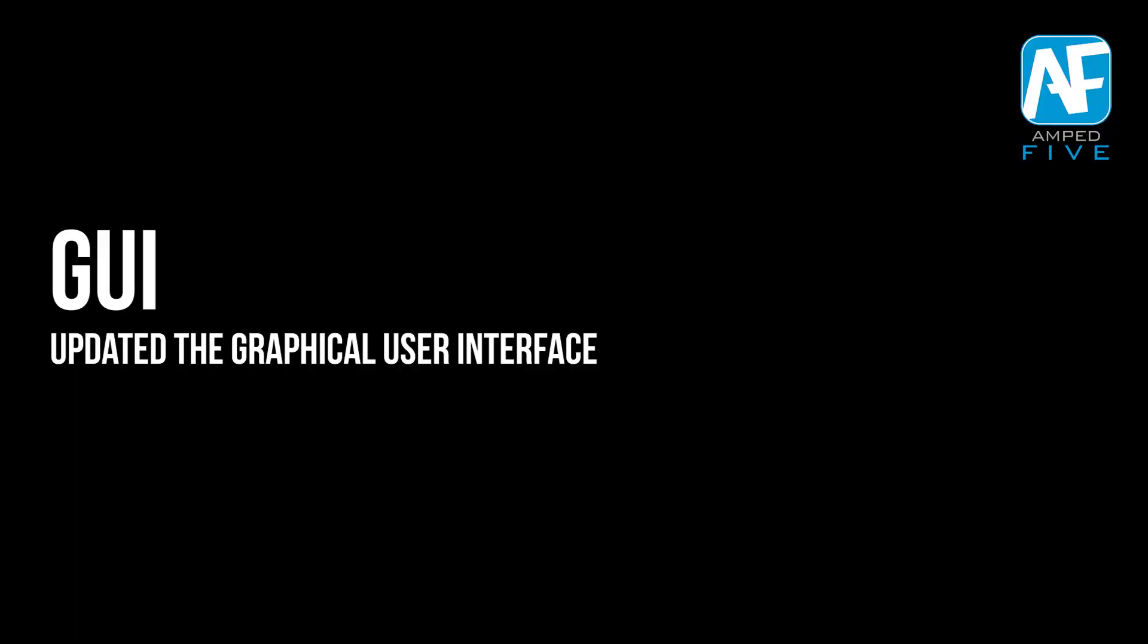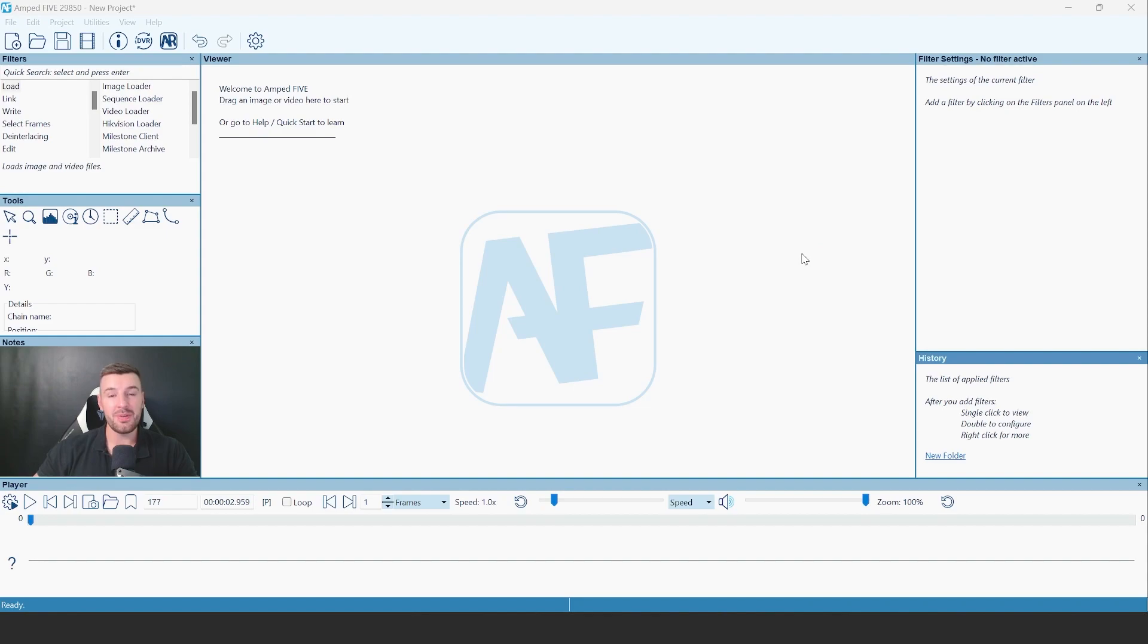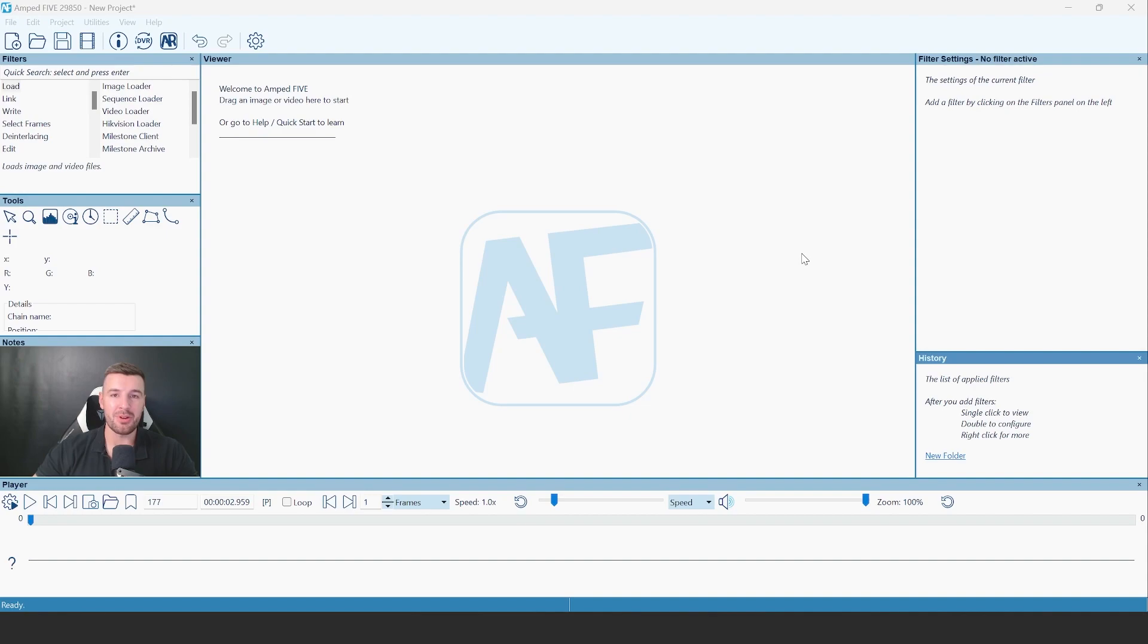As well as some other changes we've made to pre-existing filters. When you first open 5 after the update, you'll be greeted with this brand new, fresh and modern look to the software.